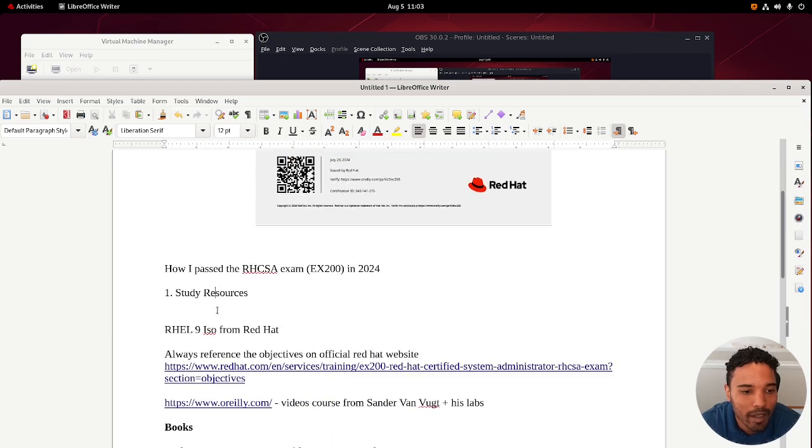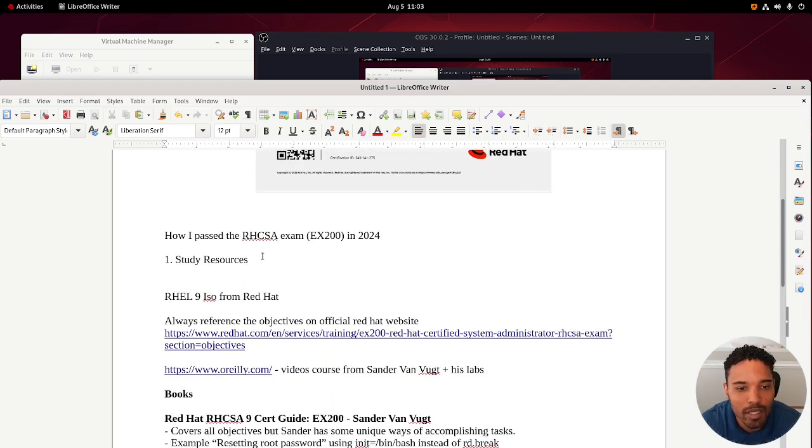Hey, how's it going everyone? My name is Jose and in this video I'm going to be talking about how I passed the Red Hat Certified System Administration certification exam on my first try.